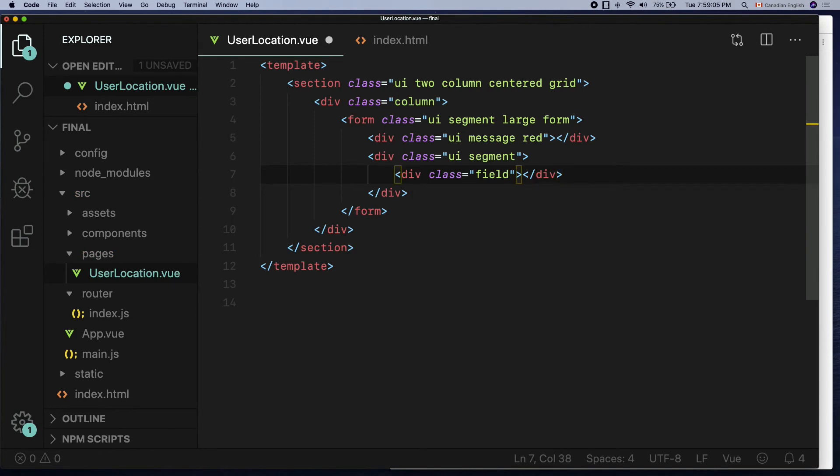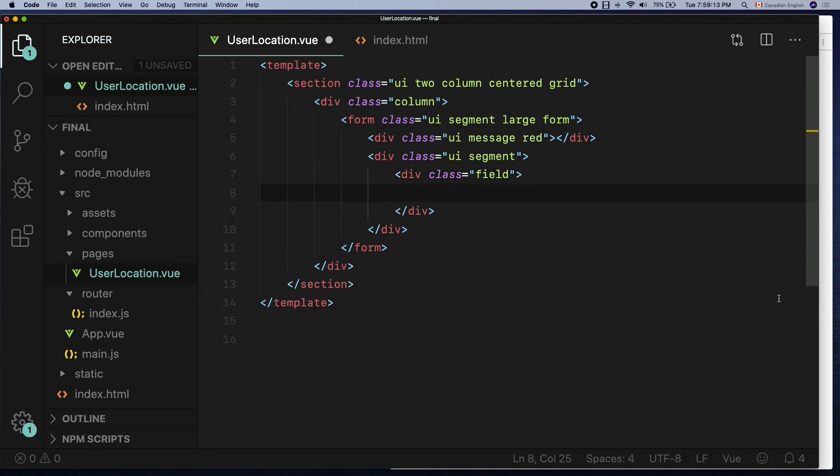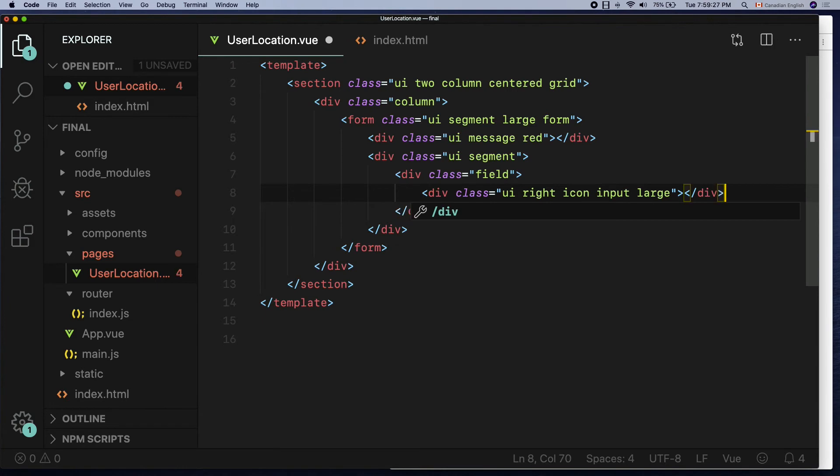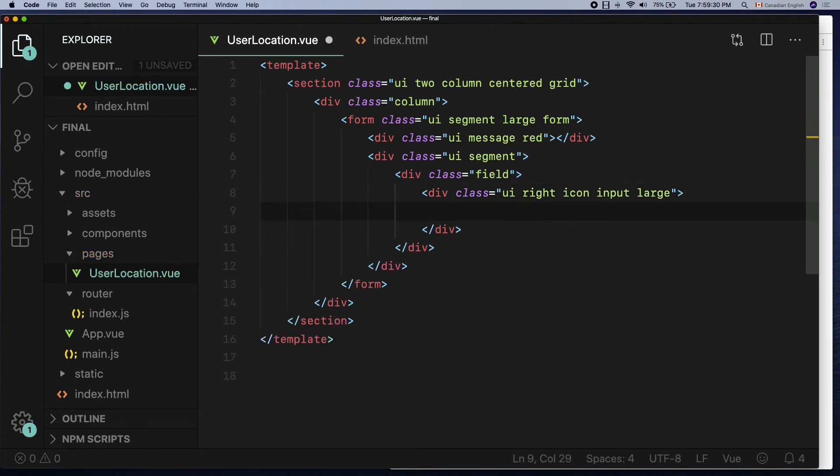I'm going to define another div with a few Semantic class names: UI right icon input large. The right icon classes will put the icon on the right side of the input field.